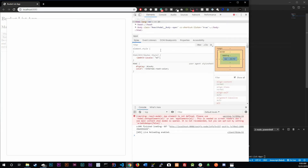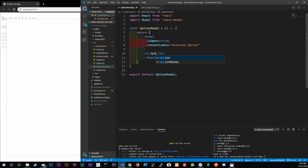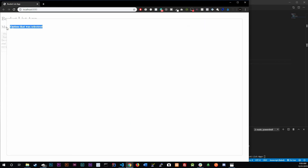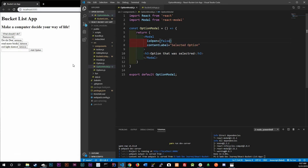The modal shows up without any text. We can treat this modal tag like a regular HTML tag and add content inside it. Let's add an h3 that says 'Option that was selected'. Control-save — and there it is. Right now we can't close this modal — clicking outside doesn't work. In order to hide it we have to set isOpen to false. Control-save and the modal goes away.